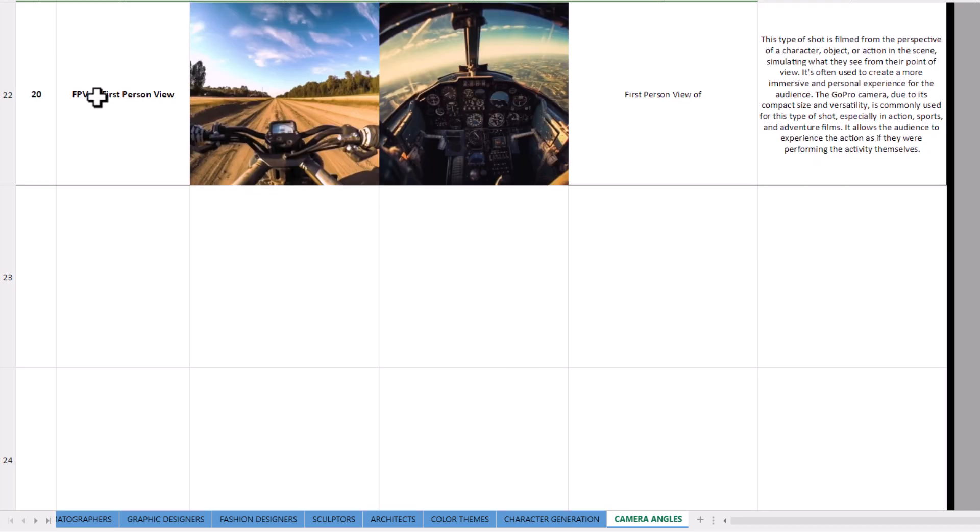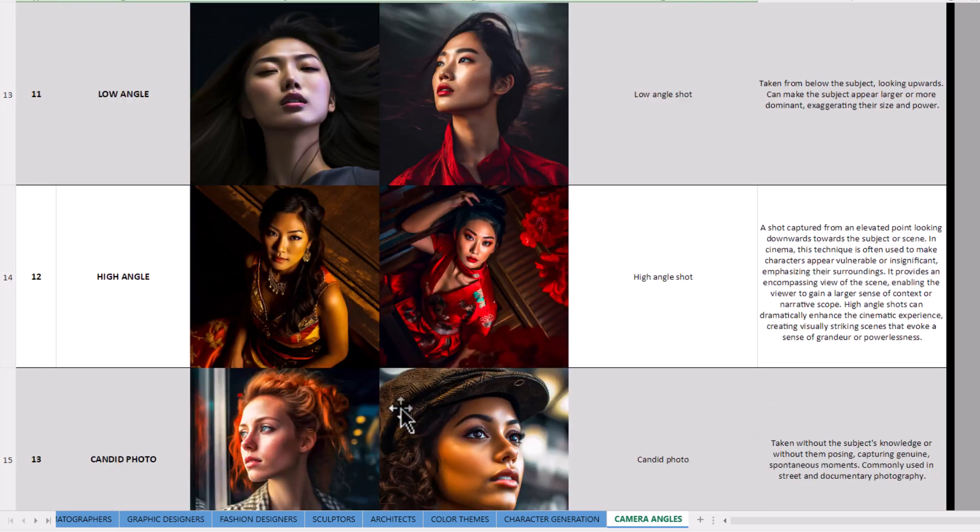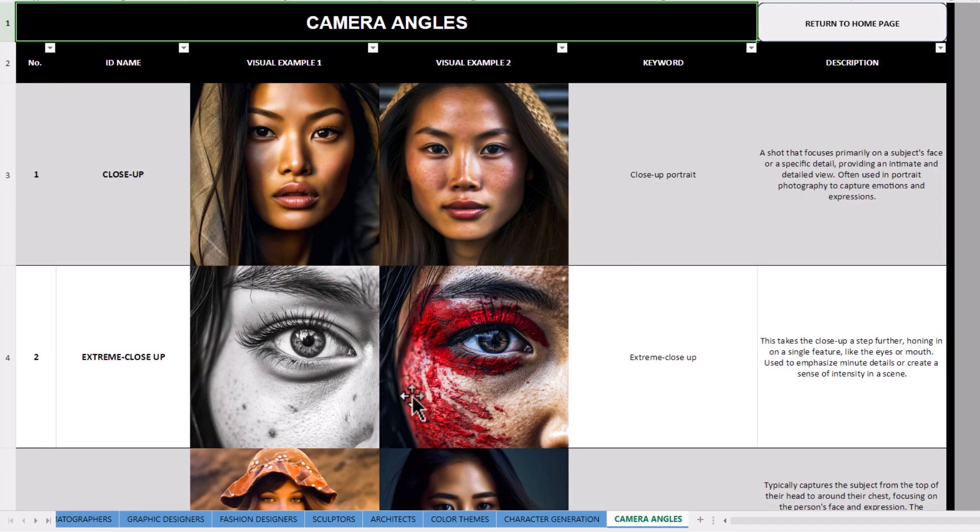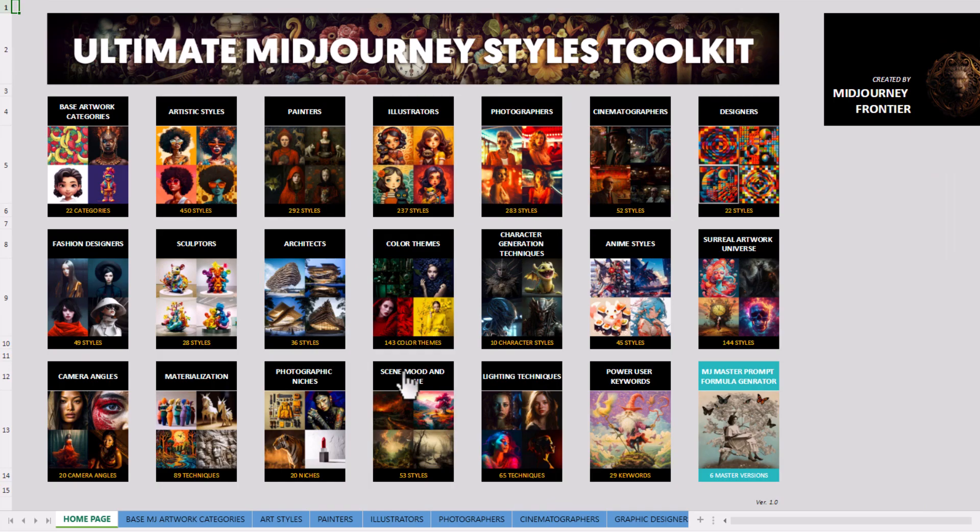First person view. These are all ways you can help to frame up your photos or images when using Midjourney.